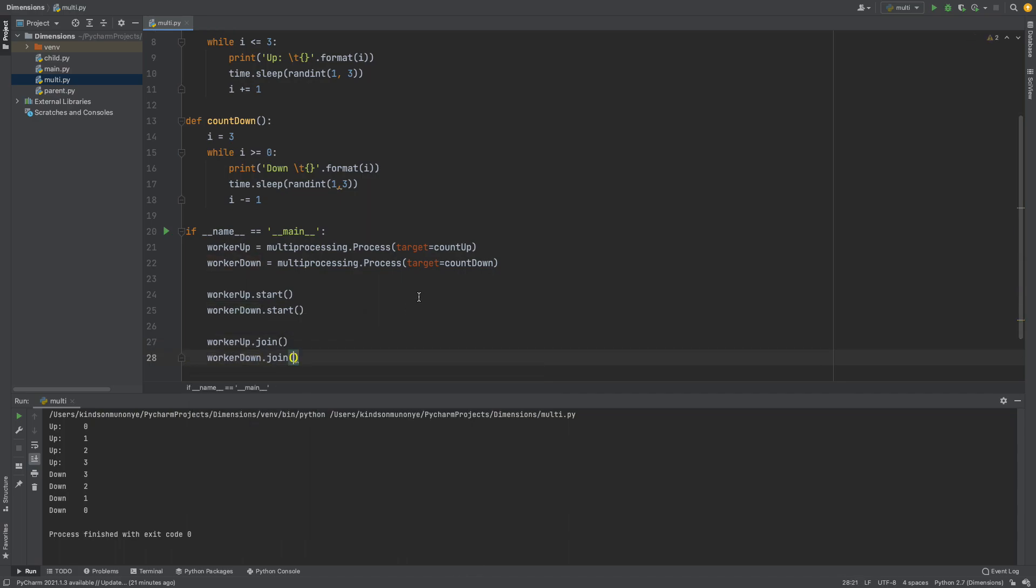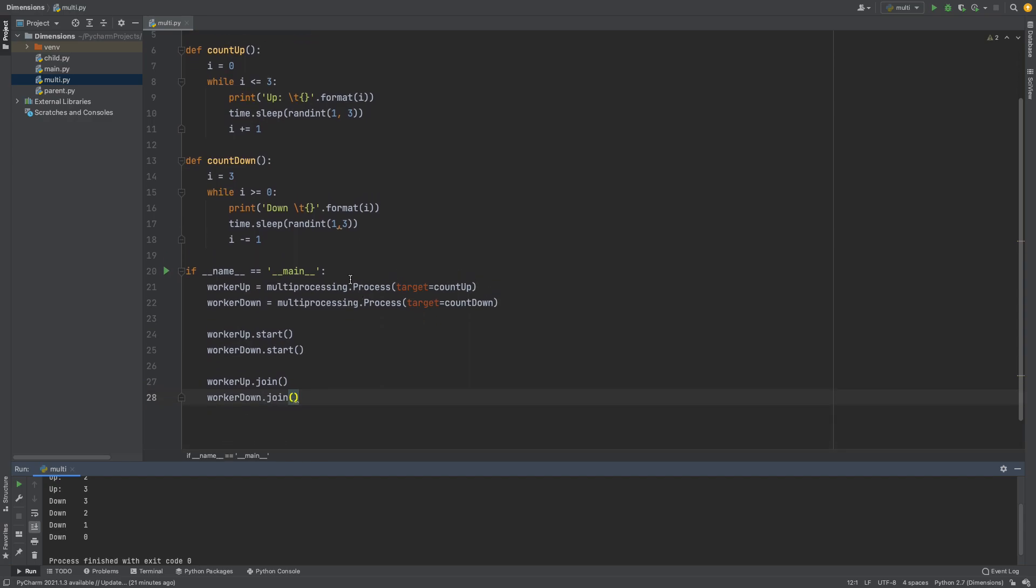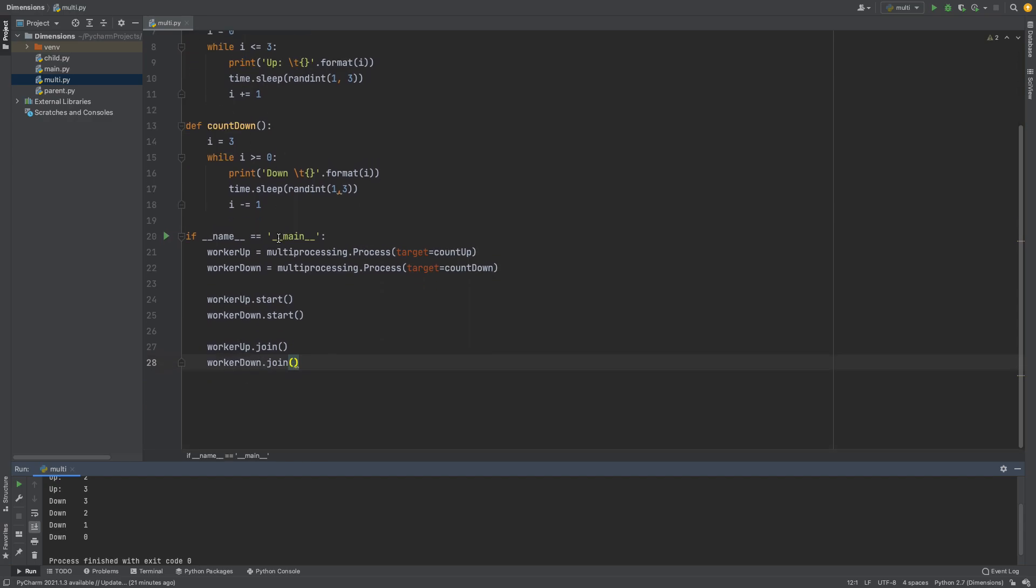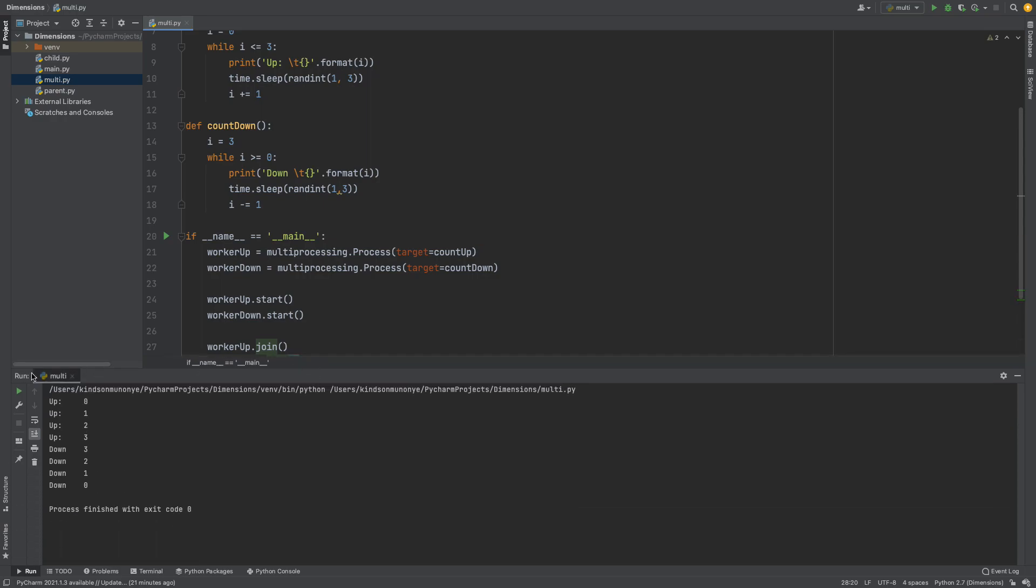So once you do this the two processes are going to run in parallel and now let's just see how it works. So these two functions we expect them to now run in parallel. So let me just run it and let's see. So I'm going to click on run and now you can see up, down, down, up. You can see they are running in parallel.